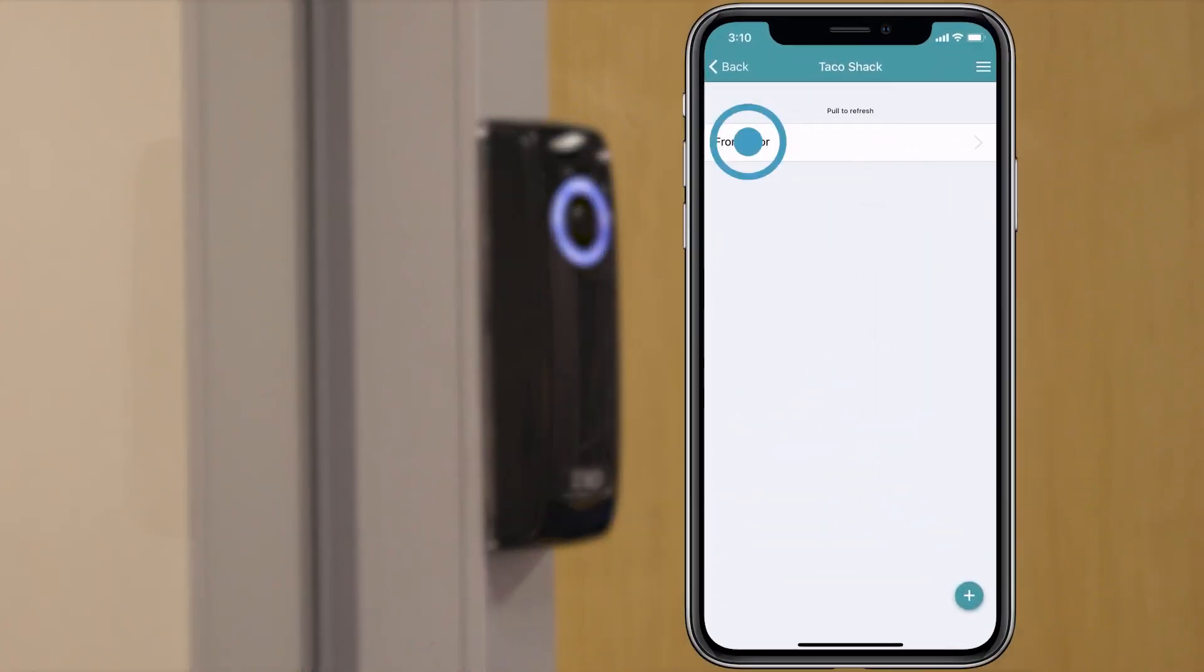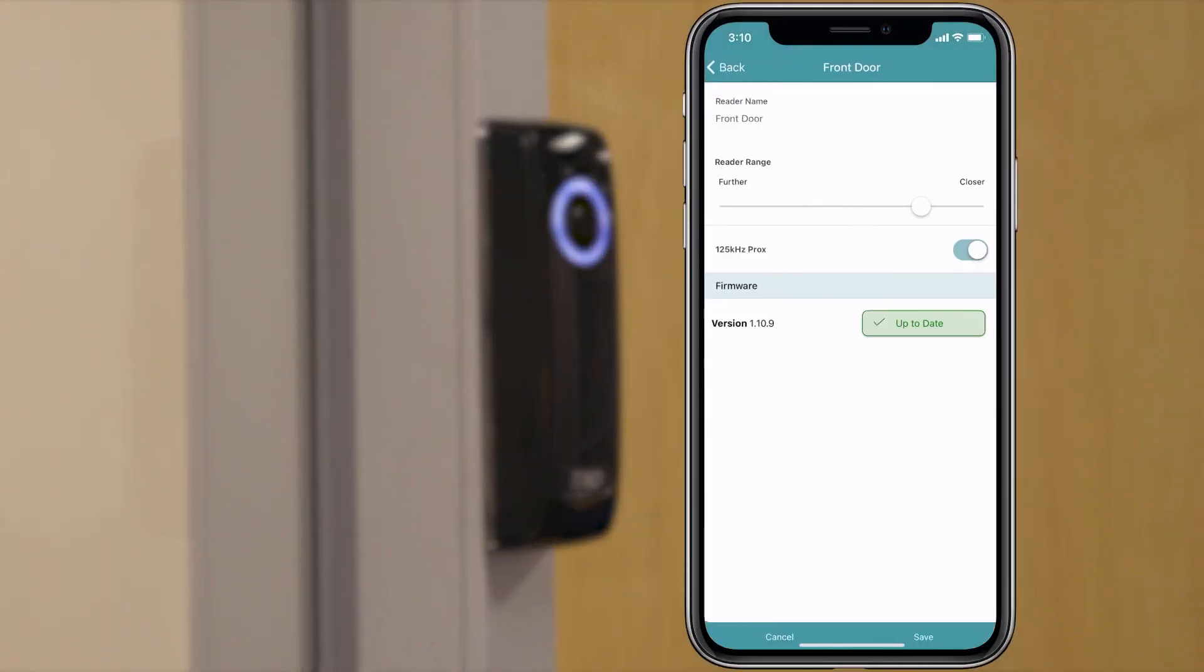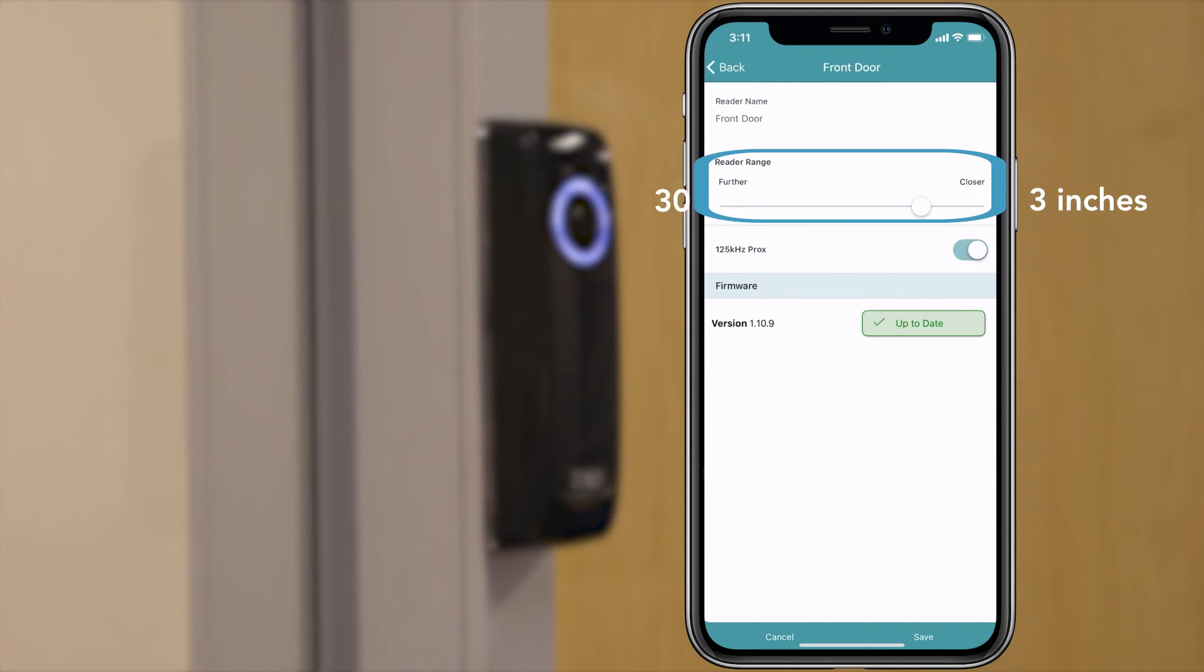Now you can adjust the reader settings by tapping on the reader's name in the tech app. Here you can adjust the range of detection for mobile credentials. The distance spans from 3 inches to 30 feet.